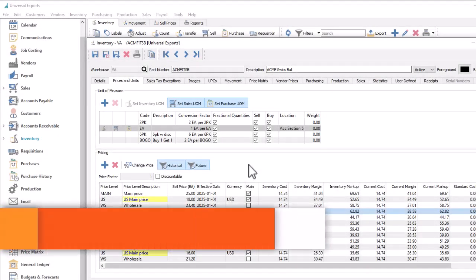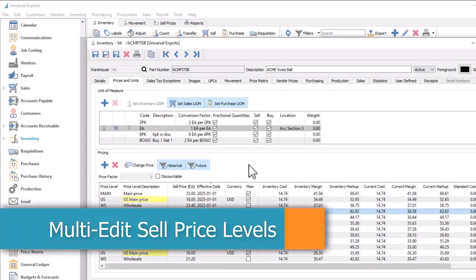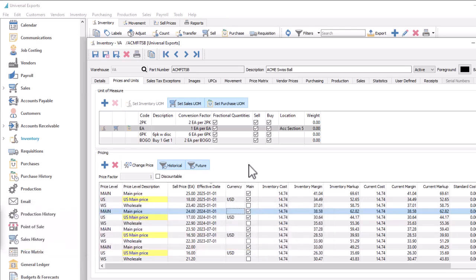In Spire version 3.11, a new way to manage customer price levels was introduced to allow for unlimited named levels and the ability to create future prices without affecting current pricing. This update improves on price level maintenance by being able to selectively hide historical or future prices and either create or edit multiple price levels in a single procedure.